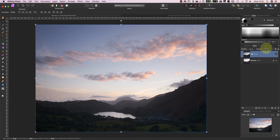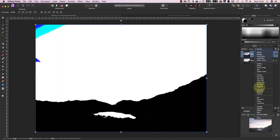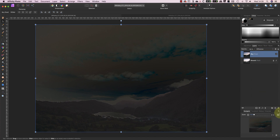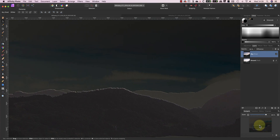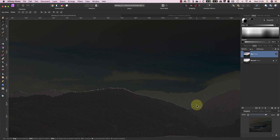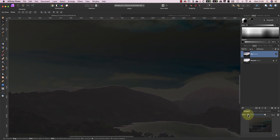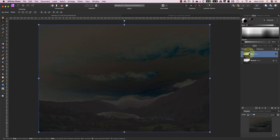Now I'm going to change the blending mode of the top layer to Difference. This highlights any differences between the two layers. The areas I'm interested in are along the edge of the hills where the sky and land meet. When I zoom in on that area, you can see there's a white edge where the two images don't line up accurately. To fix this, I'm going to nudge the sky layer into position with the arrow keys on my keyboard. Aligning the layers helps prevent any ghosting along the edge when I paint in the sky. With the layers aligned, I can return the blending mode of the layer to Normal.